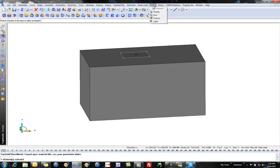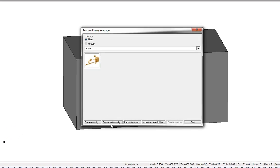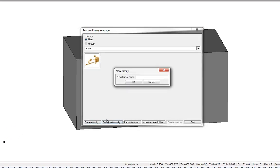So I'm going to go to the Image pull-down menu and go to Texture, and here I'm going to choose Manage Textures. I'm going to start by creating my own family, and I'm going to call this Imports.